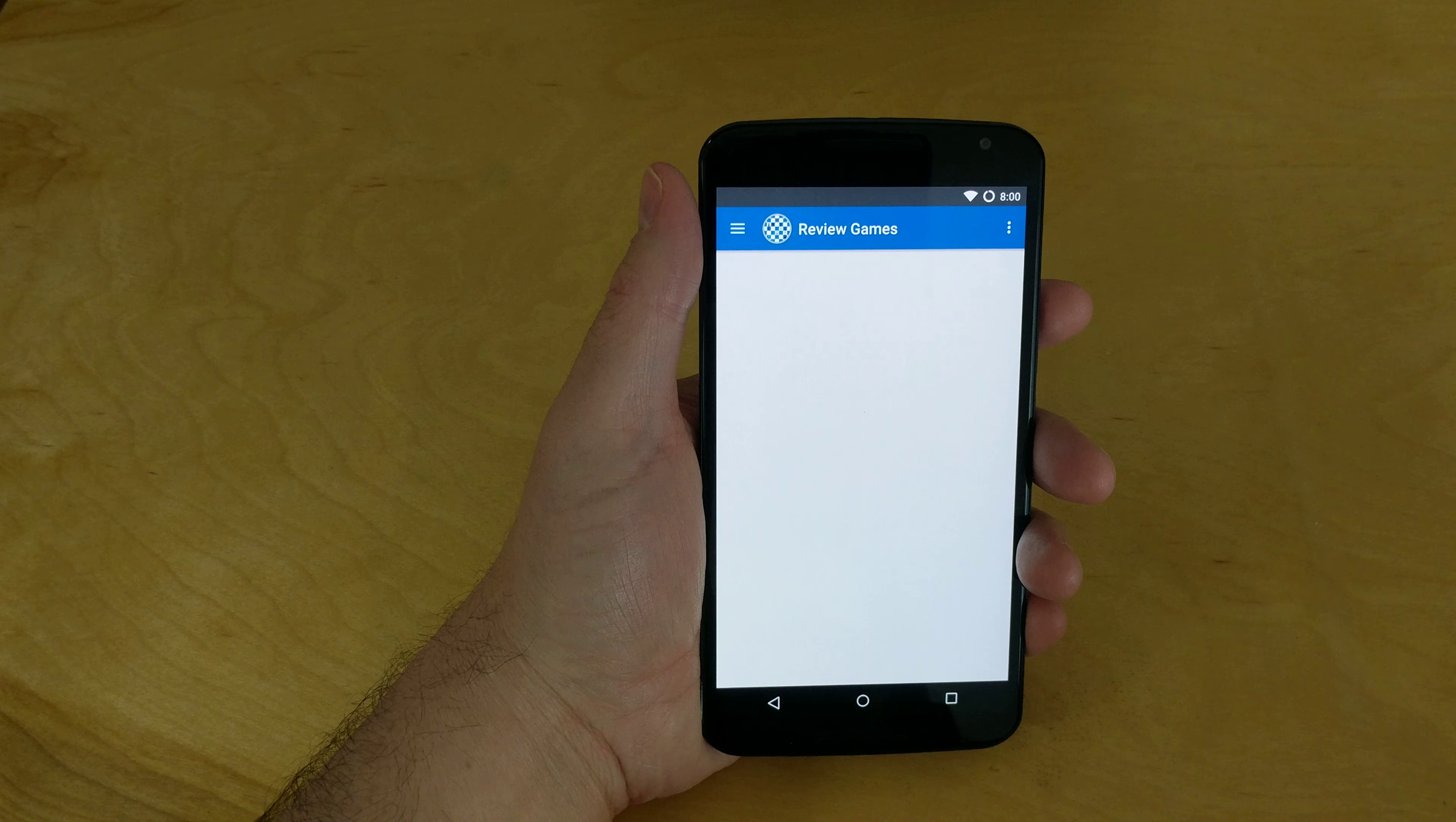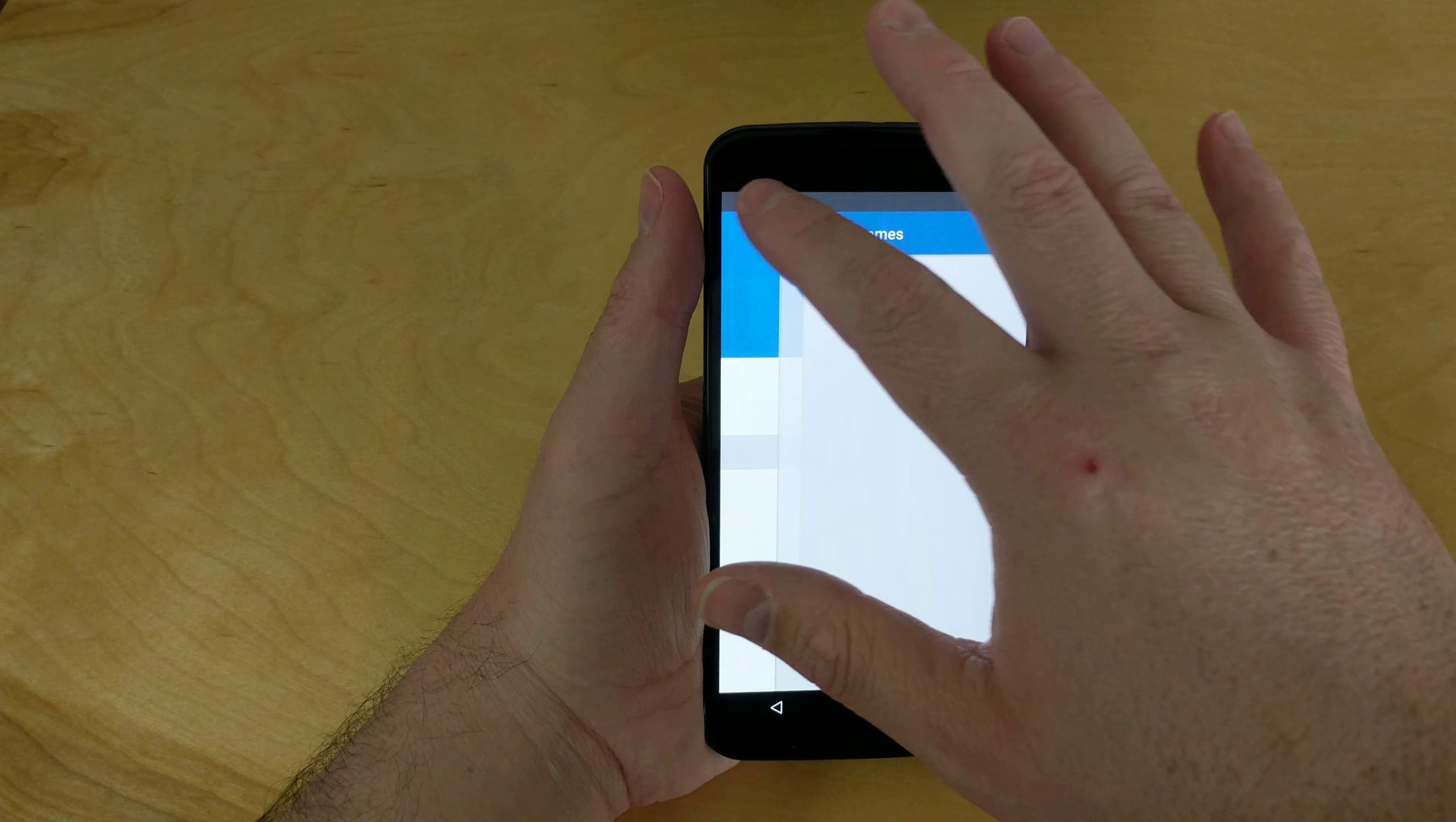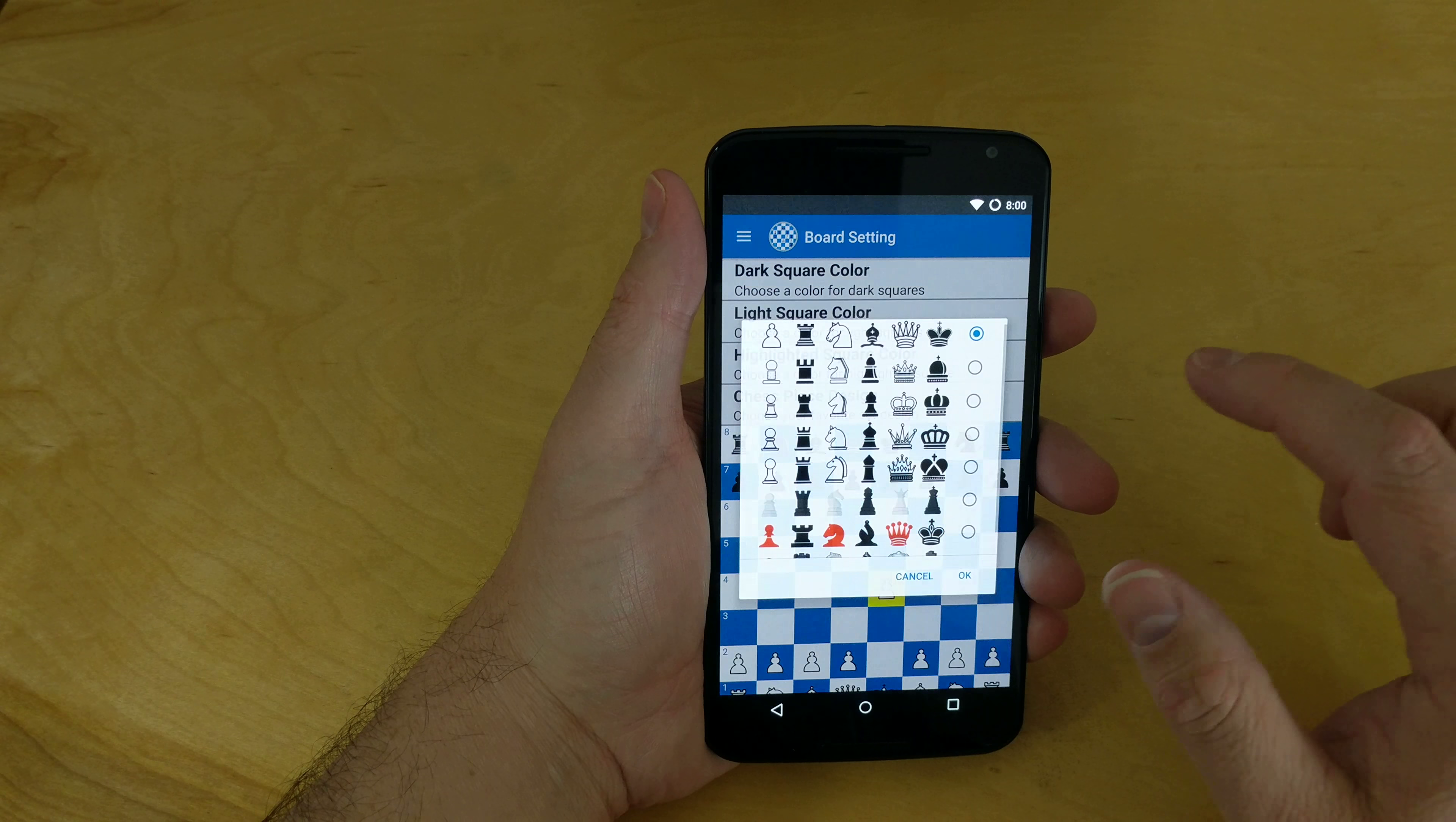The last thing that we did is we've added a new chess set. To view it, you just hit your breadcrumb and you can go down to board settings and then you can choose chess piece design.